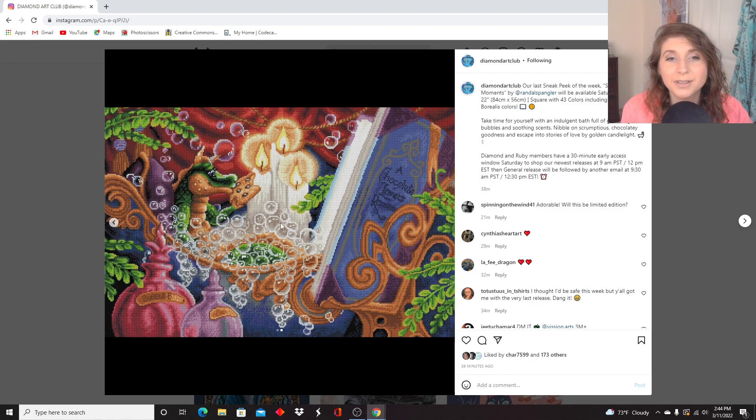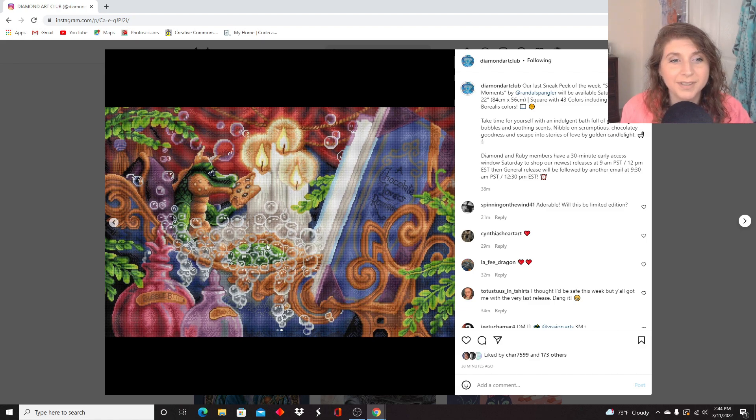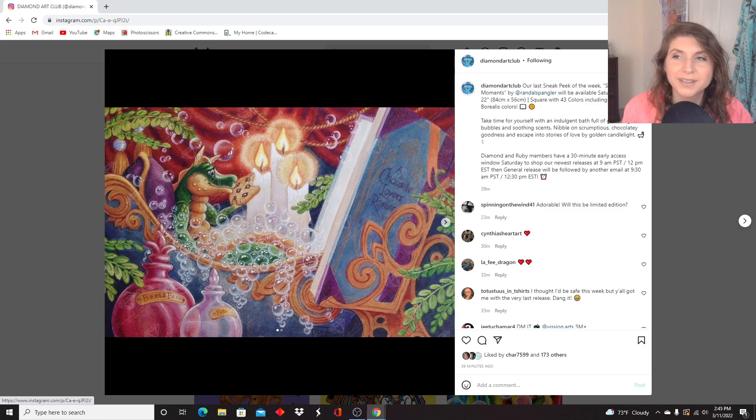I love the little dragon and his cookie. I love the bubbles. I bet there's some nice AB usage with these candles, the flames. This one is really tempting, really, really tempting for me.